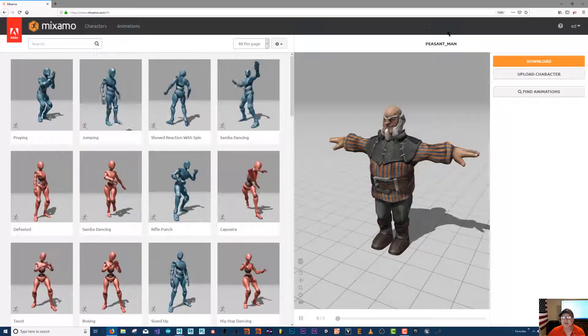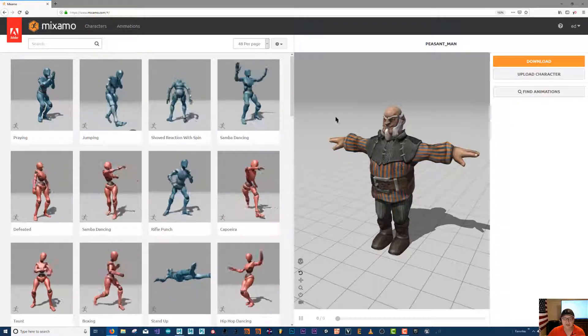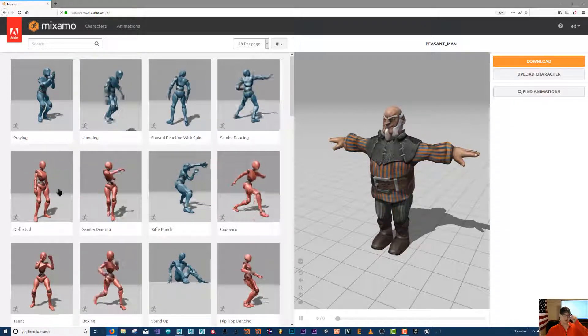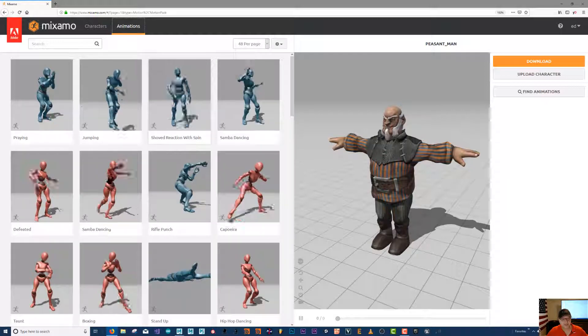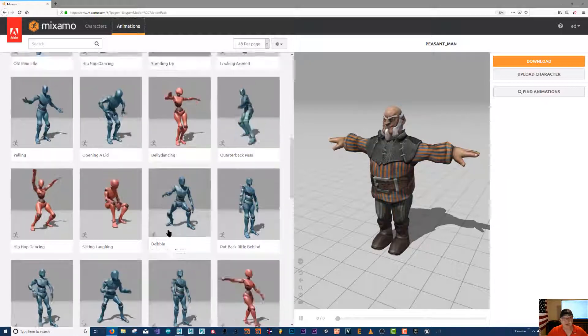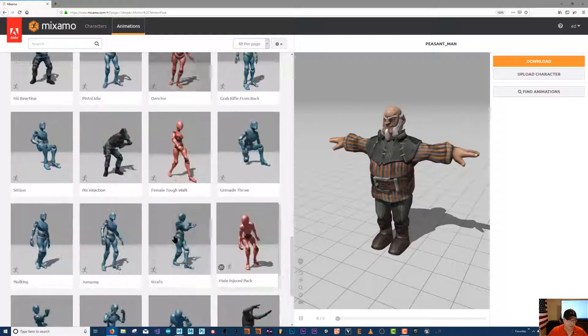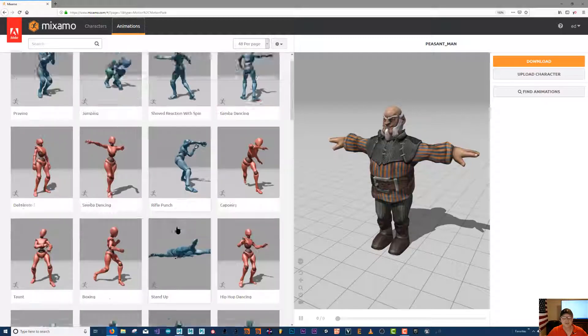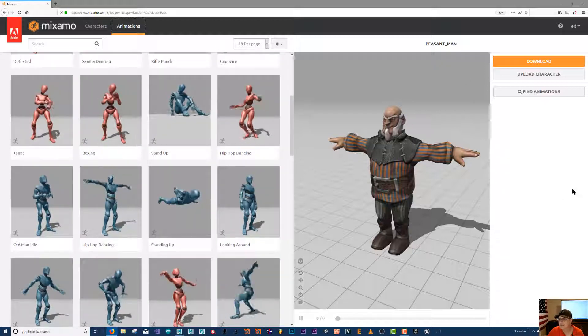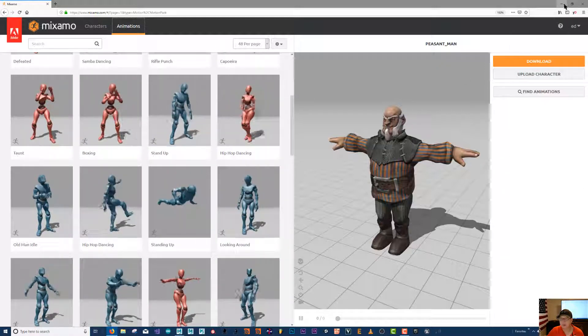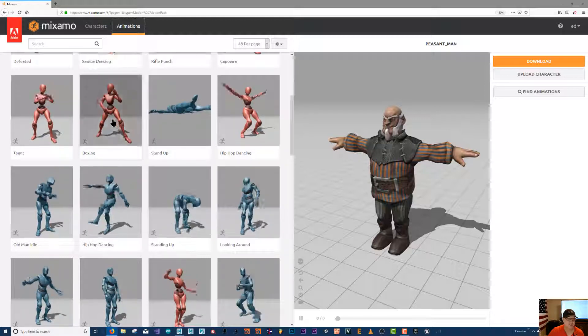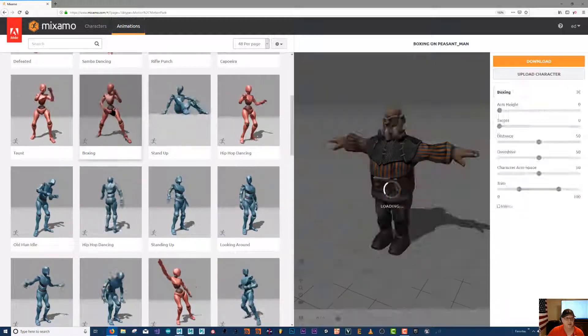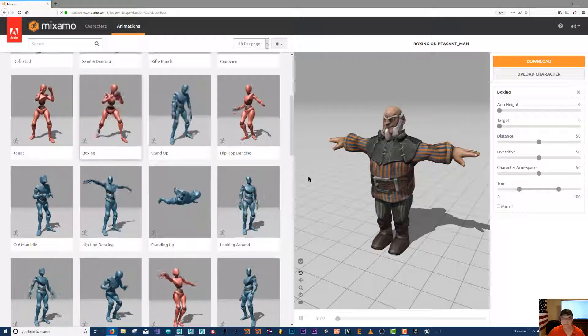Right now you should already have an account at Mixamo and you've downloaded your character. We're gonna go to animations and download some - download them all. I already have several times and I always end up having to download them again because I forget where I put them. Anyways, if this is your first video, we'll double click boxing.